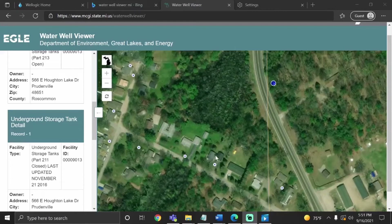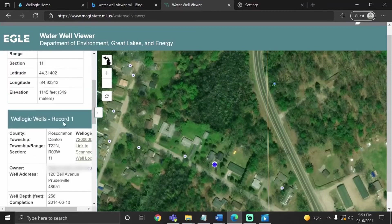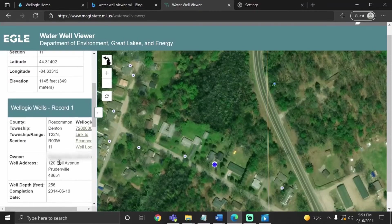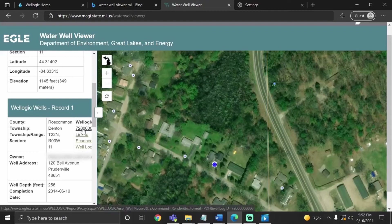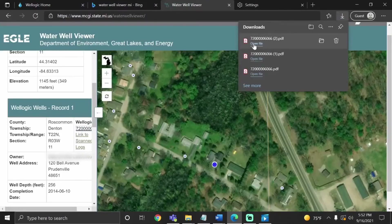Now we're going to go back to the house and select the well closest to it. Look through the information on the side panel and make sure that it is the address that you're looking for. If it's not, click on some of the neighbors and you might be able to find it. Now that we have it, we're going to select the WellLogic ID.